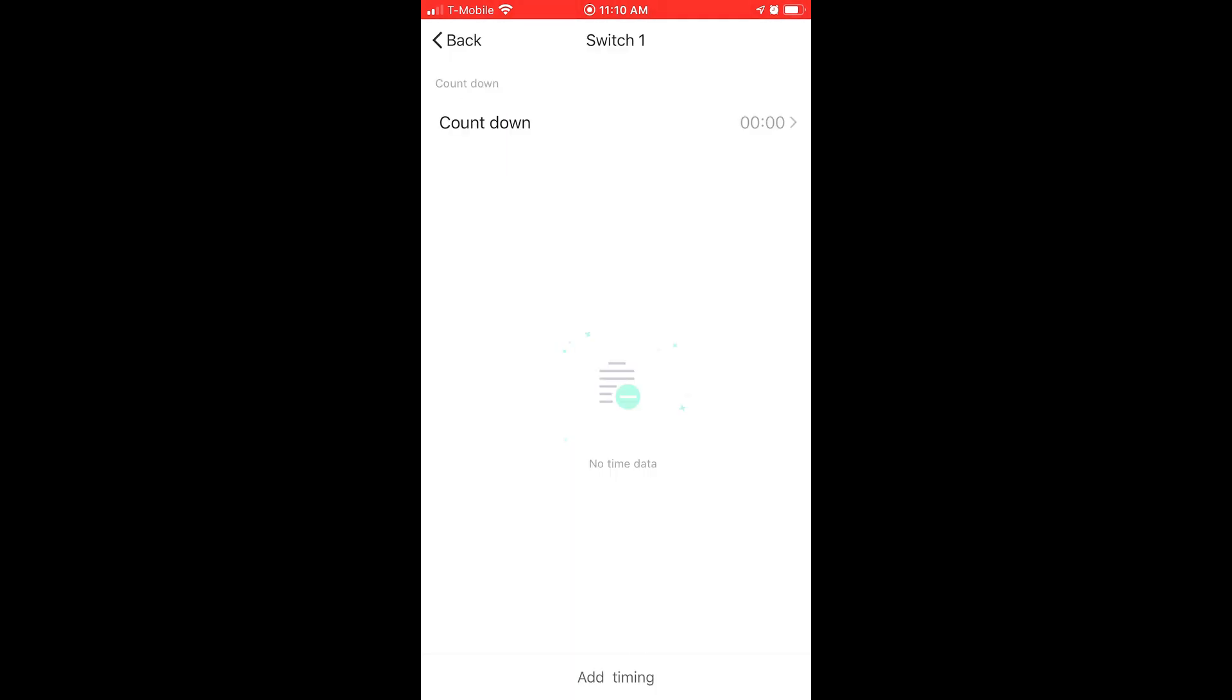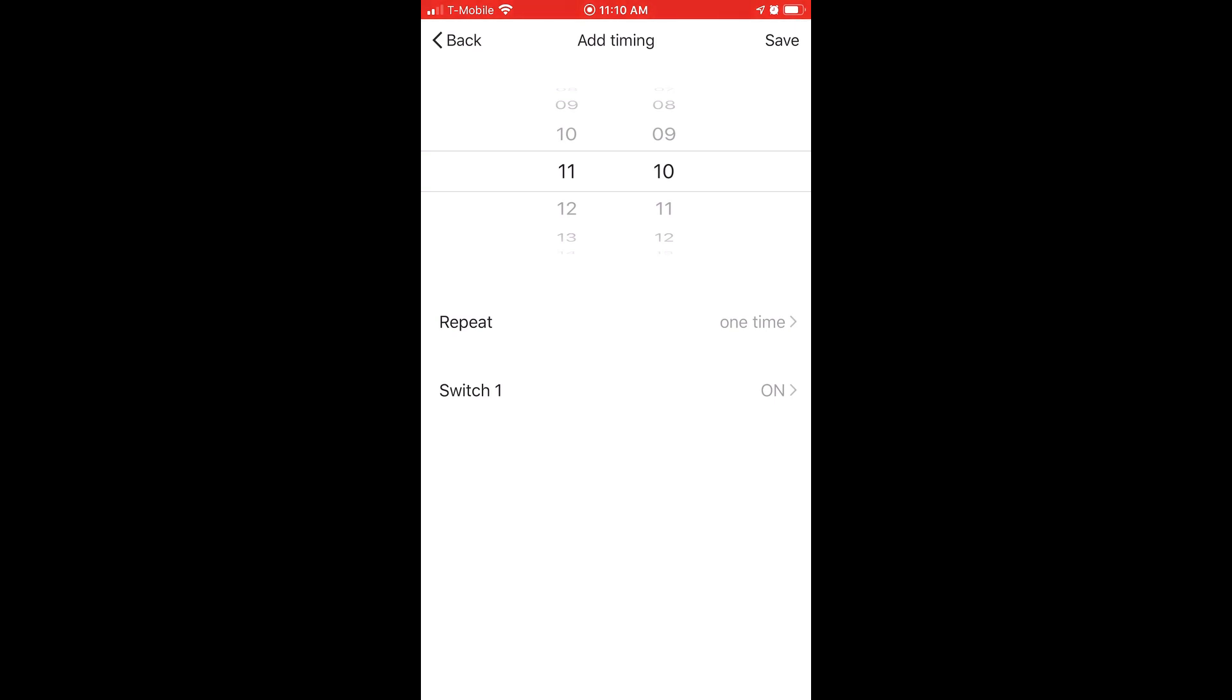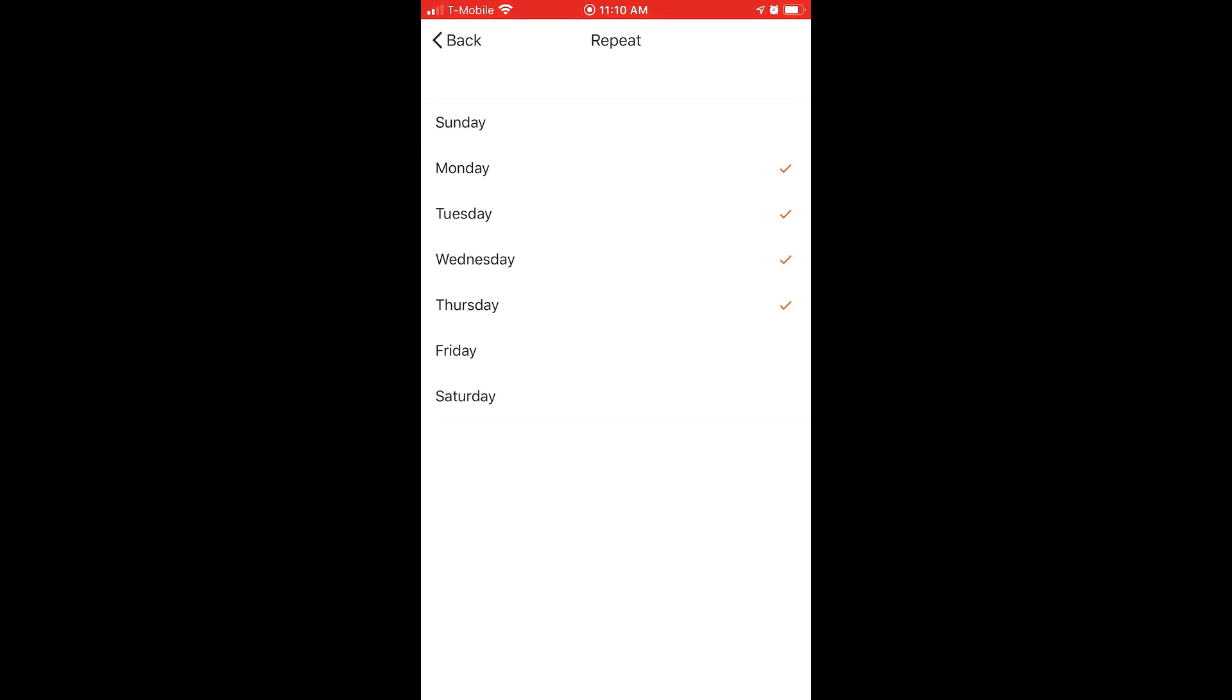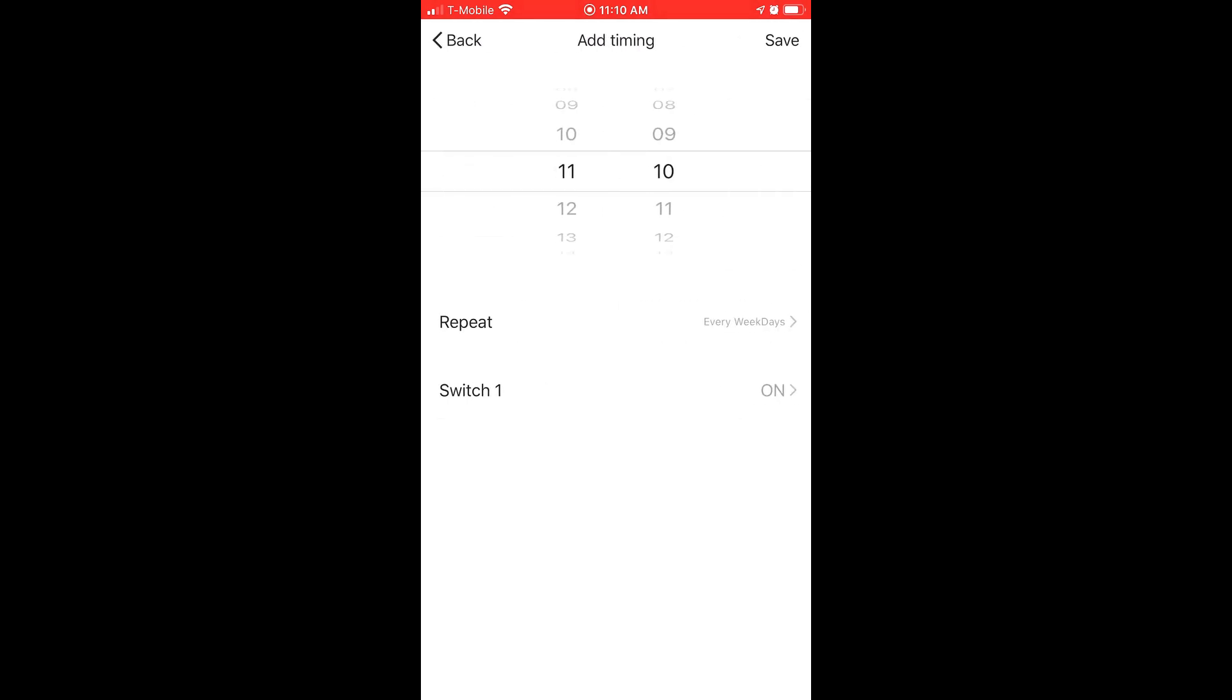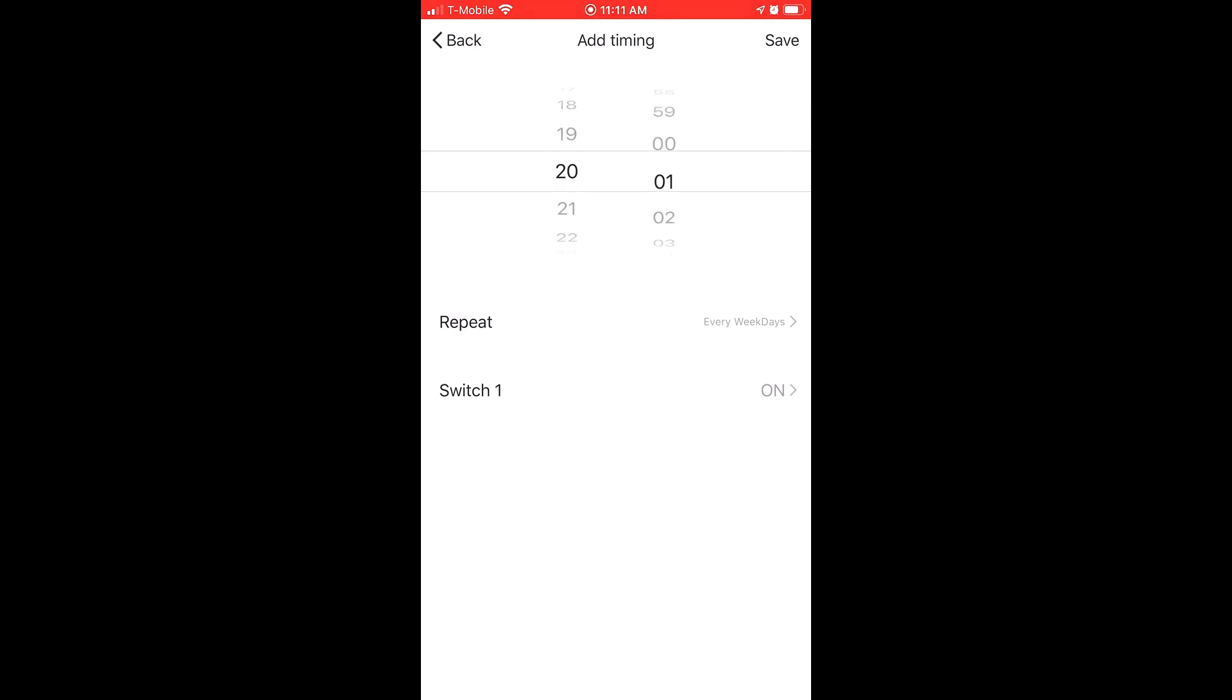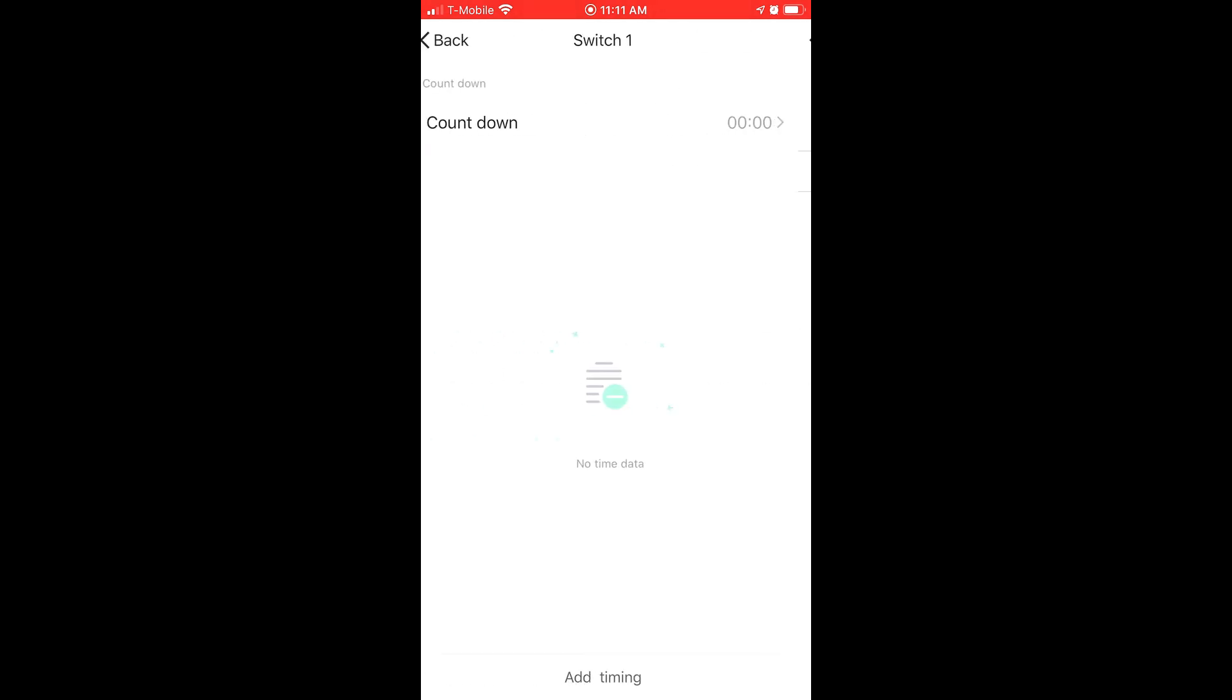Now to add scheduling, you go under countdown and click on the add timing option. And here we have a 24 hour clock. So let's go ahead and set a couple on and off schedules here for Monday through Friday. I'm just going to scroll down here to 8 o'clock. So we have our on time.